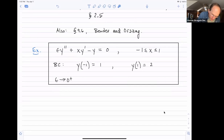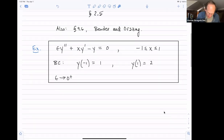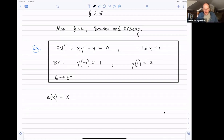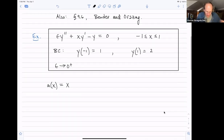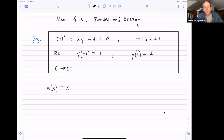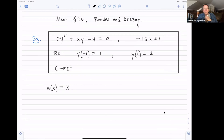We mentioned last time that the coefficient multiplying the y prime term was really important in determining where the boundary layer would be. The notation we used was to call that thing a(x), and here a(x) is just x. We wrote down a criterion for where the boundary layer is. Last time we focused on the case where a(x) is of one sign — either strictly positive or strictly negative over the whole interval. But this x changes sign as we go through the origin.